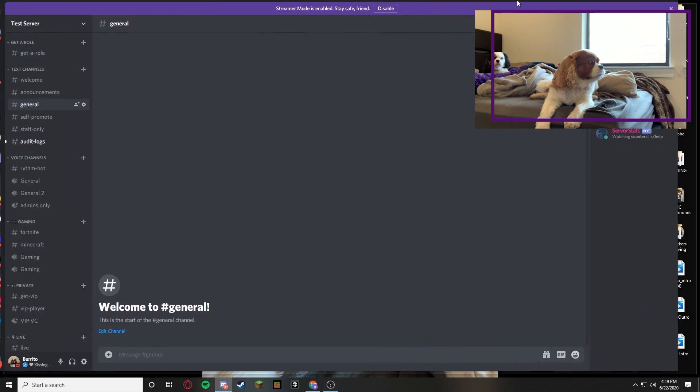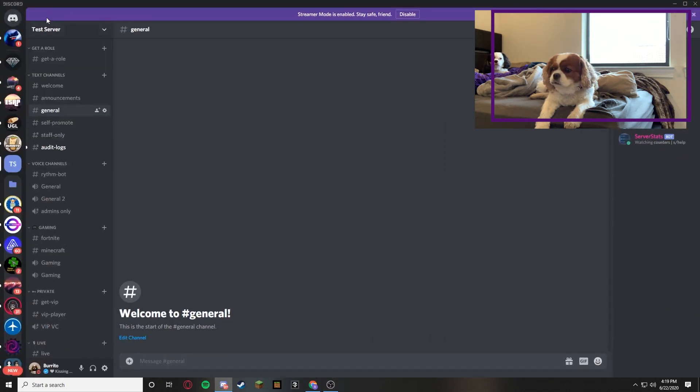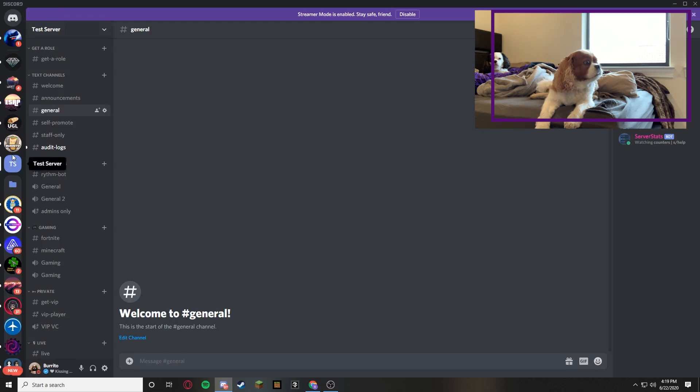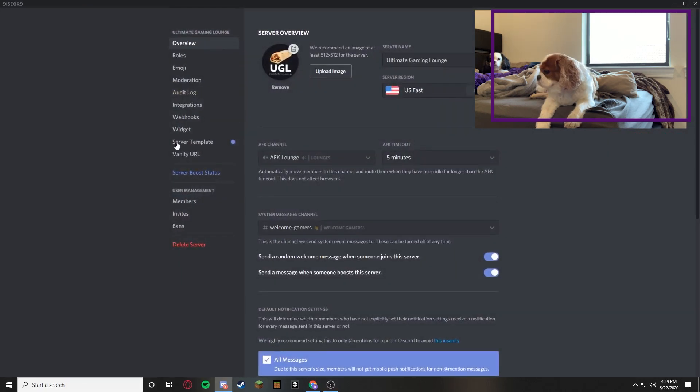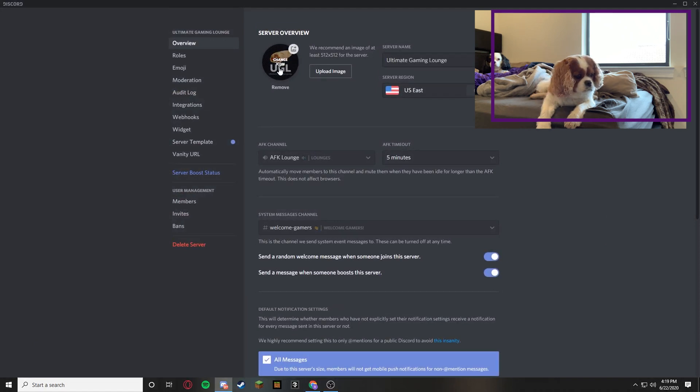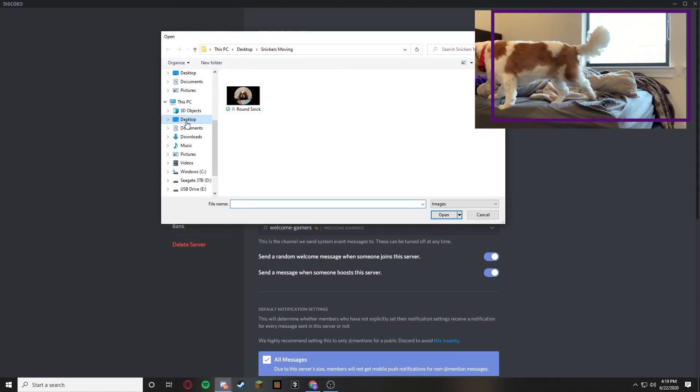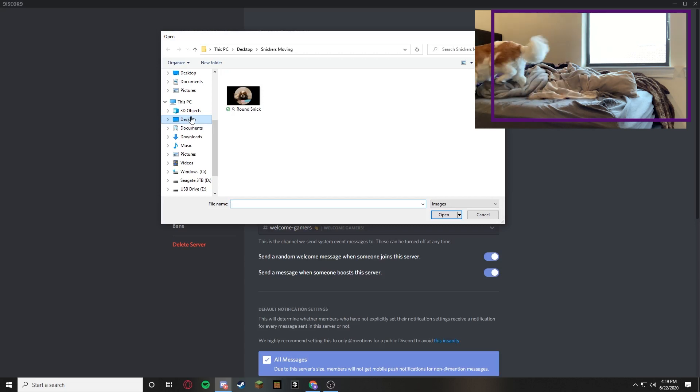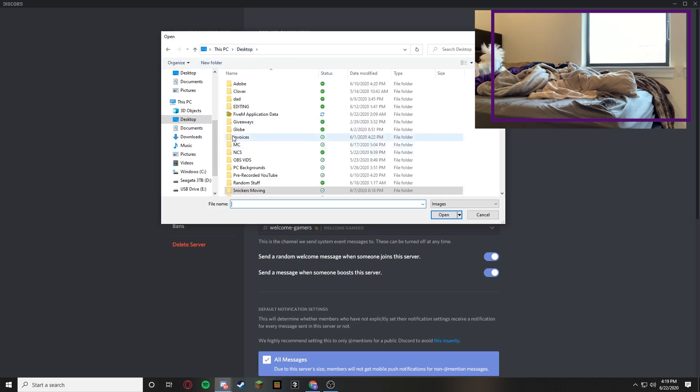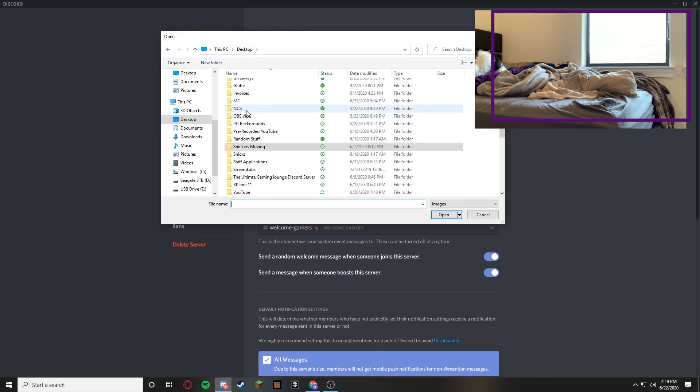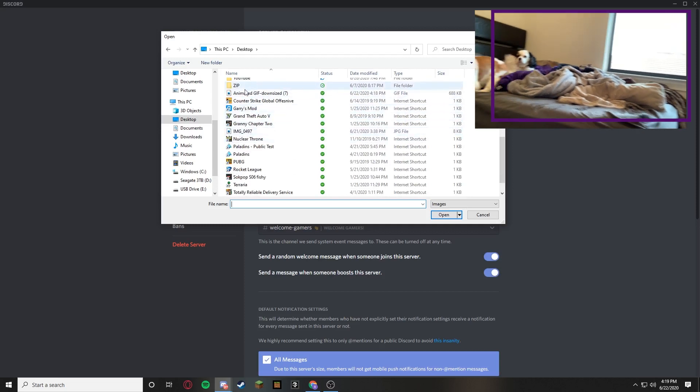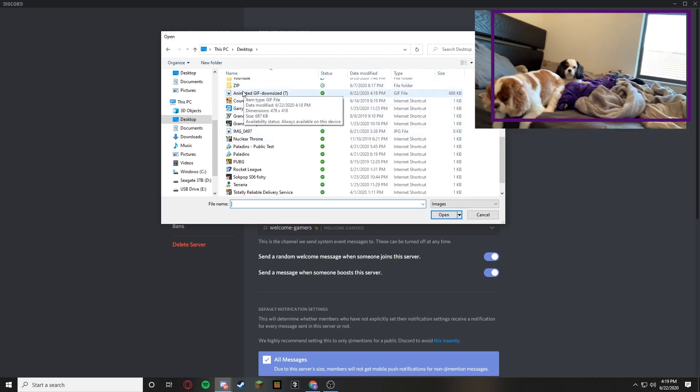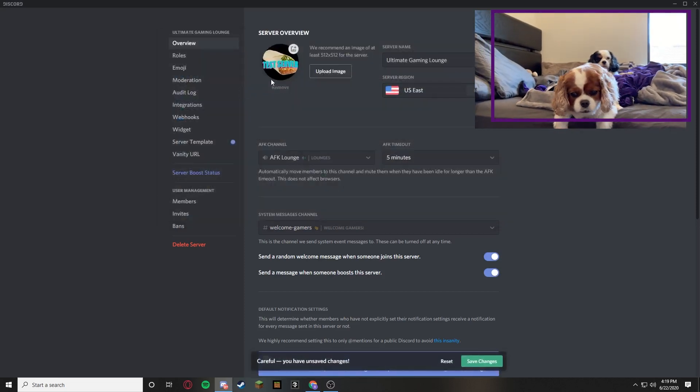Pull up Discord. Now we're going to go to test server but we can't actually go to test server because test server is not boosted. So I'm just going to go to Ultimate Gaming Lounge. And then you go to server settings. And then it says change icon. You're going to press on that. Or you can press upload image. Your choice. So it brings me straight to my dog because I use that for my YouTube videos. We're going to go to desktop. And then once you go to desktop, this image right here, animated GIF downsize, you're going to click on that.